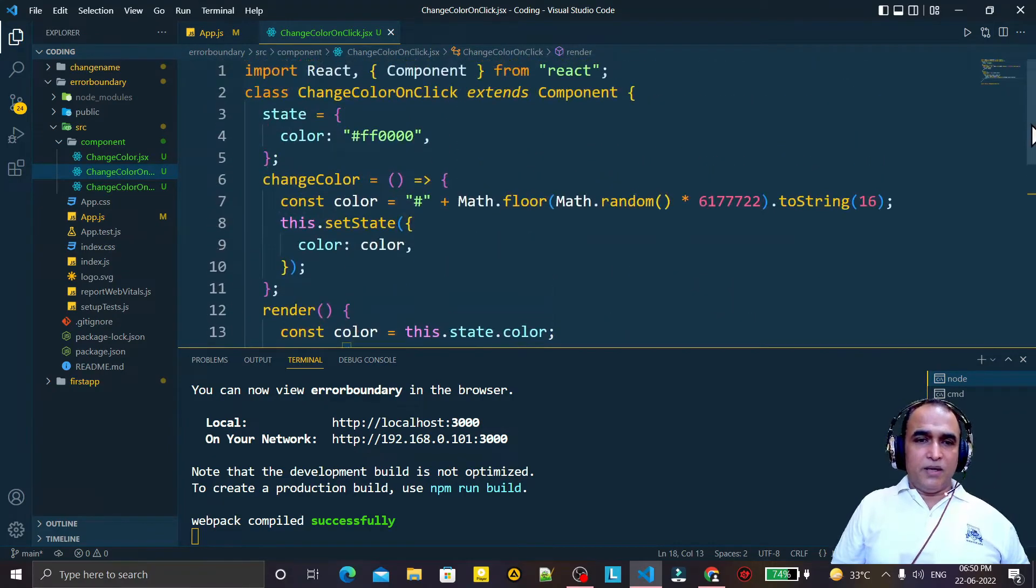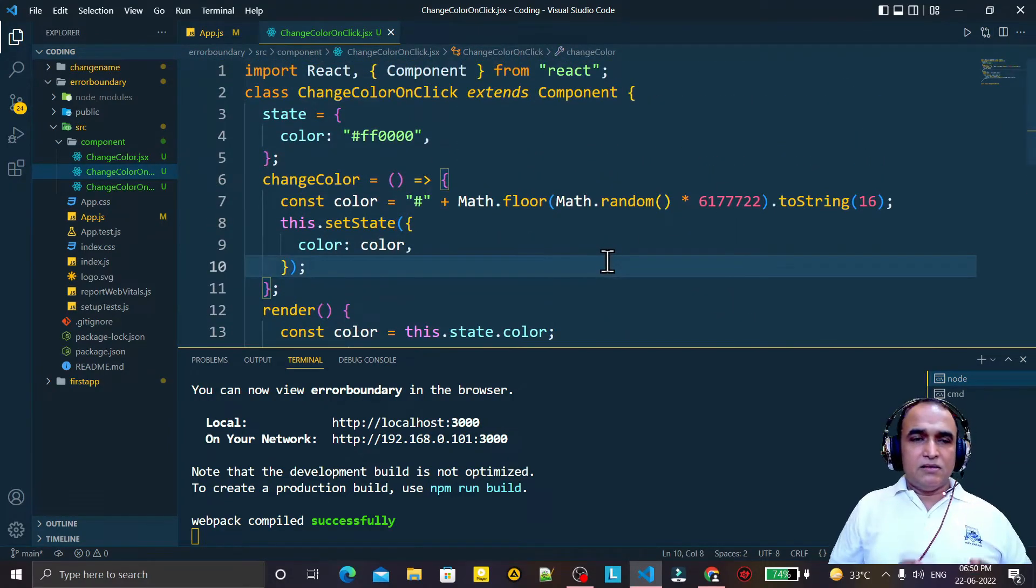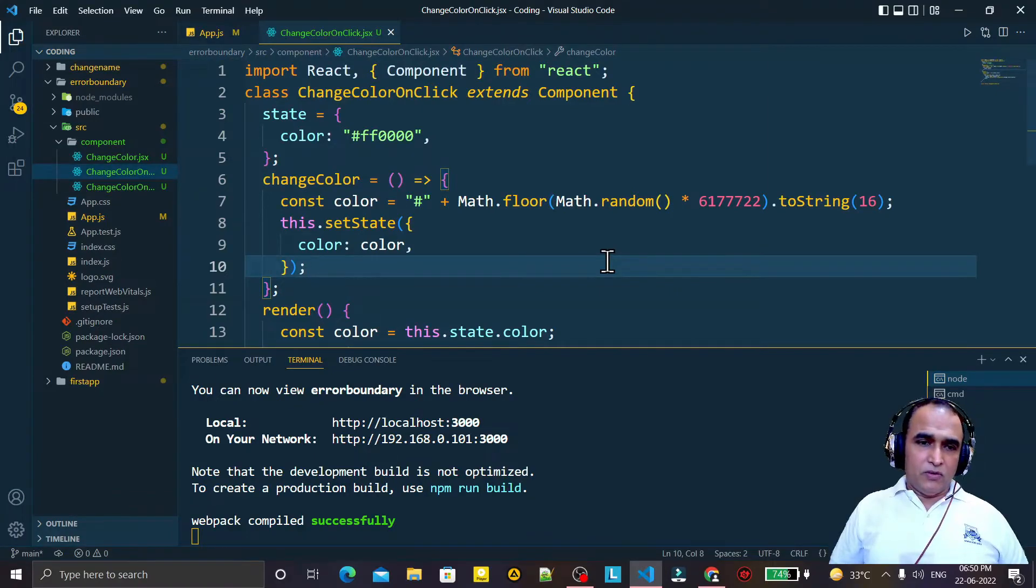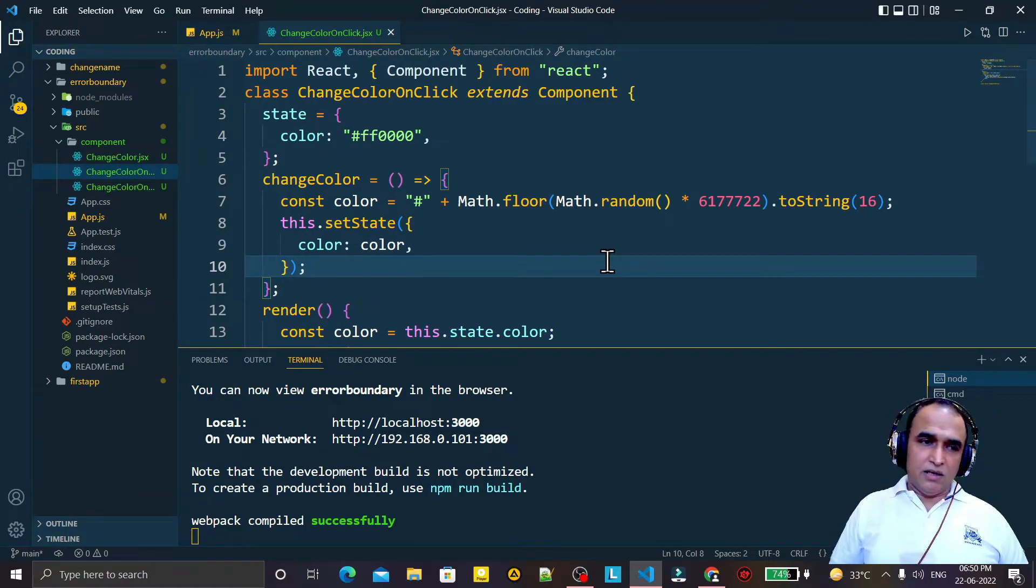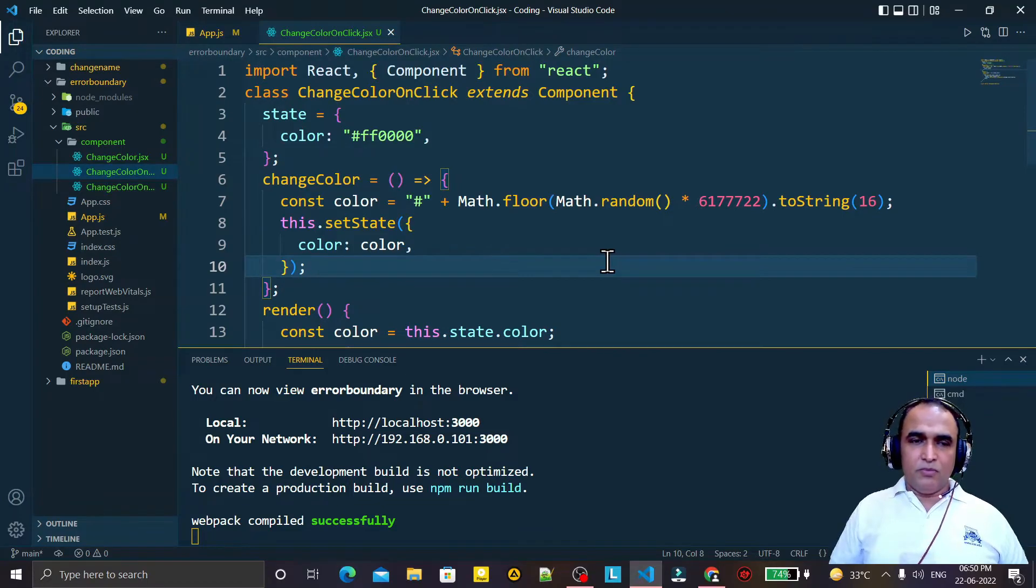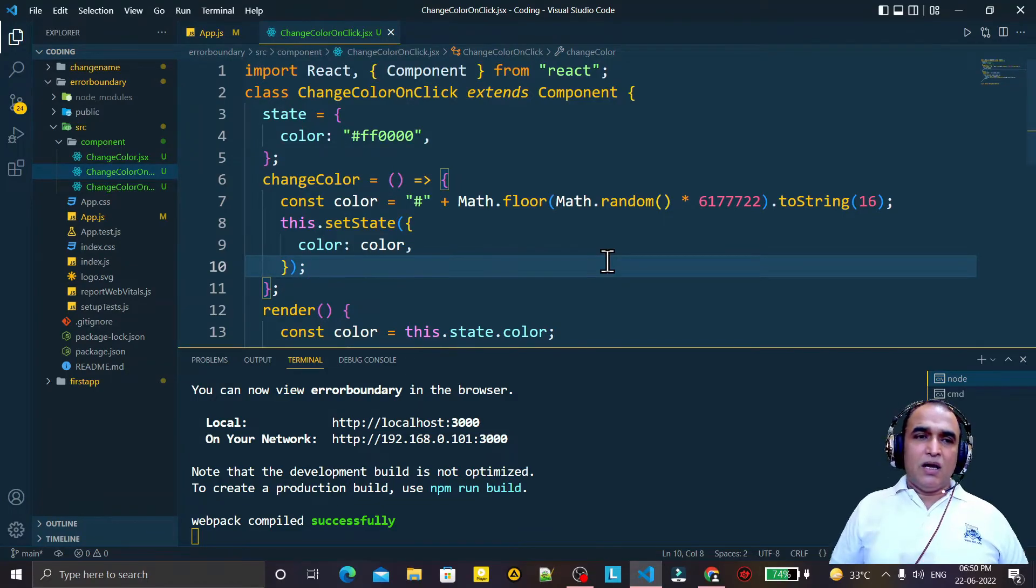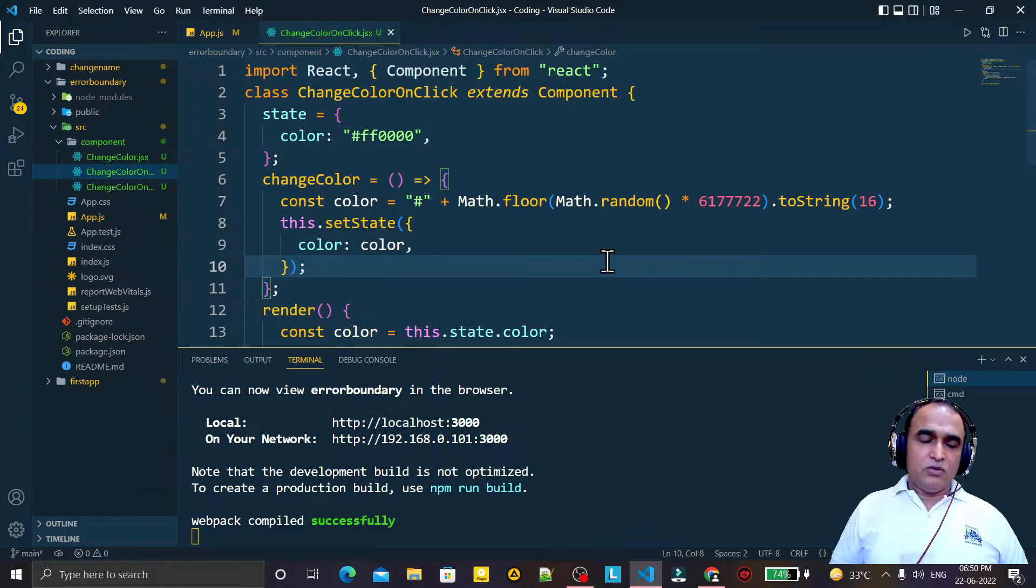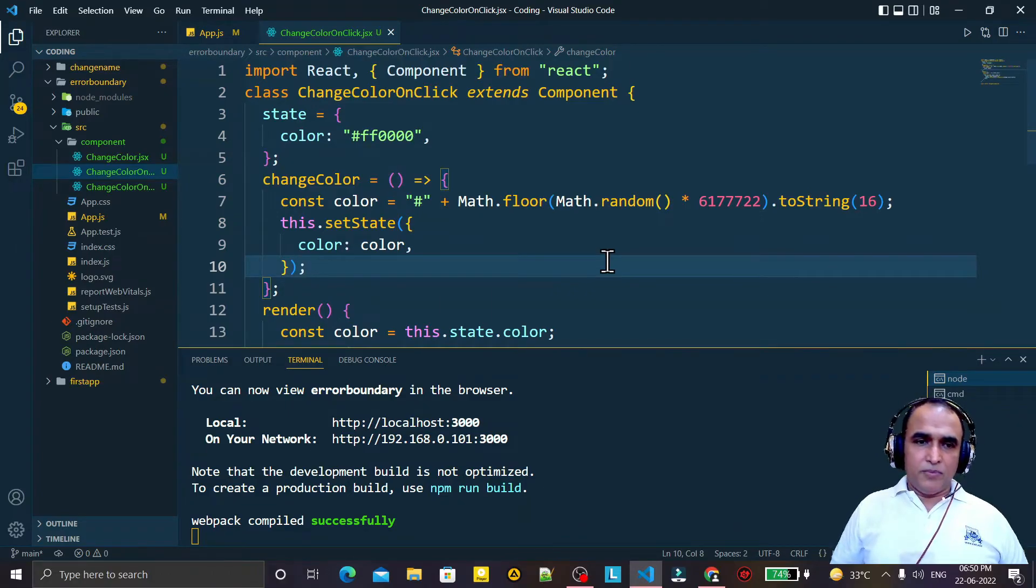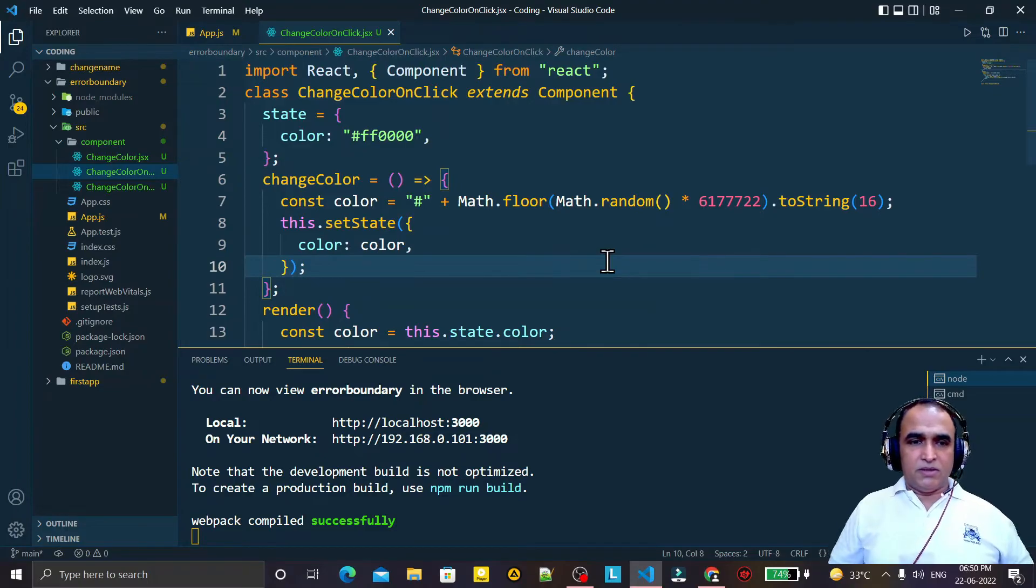So like this way we are able to change color of a particular text by clicking on a button. We learn this component here for randomly dynamically changing the color. In next video we will use this component to understand the use of higher order component, most important topic for React programmers.